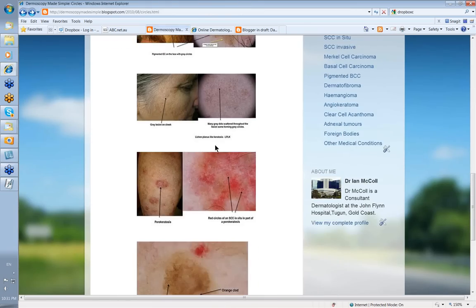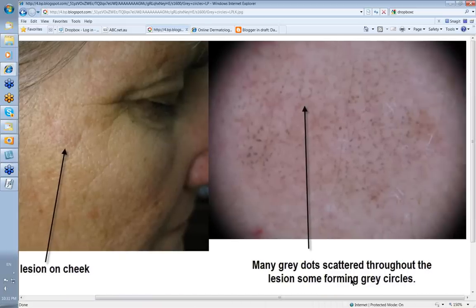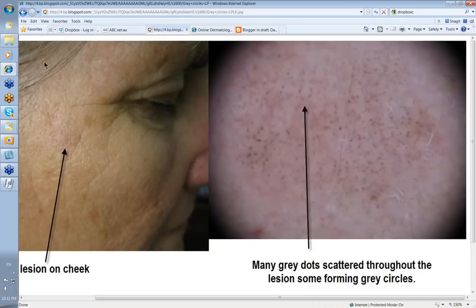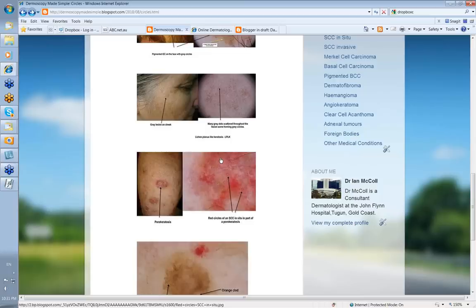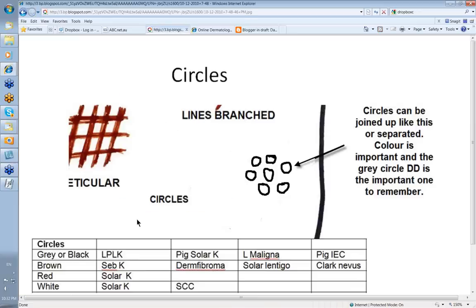This is a grey lesion on the cheek. When you look at it with the dermatoscope, you can see very definite grey circles, but there are a lot of grey dots here as well. They seem to be distributed around the openings of hair follicles on the face. When you have coarser dots like this, it's much more likely to be a lichen planus-like keratosis — a lichenoid reaction causing melanin to be in the dermal melanophages. This is the more typical picture of lichen planus-like keratosis as against lentigo maligna or pigmented IEC. So those are the grey or black circles: lichen planus-like keratosis, pigmented solar keratosis, pigmented IEC, and lentigo maligna.